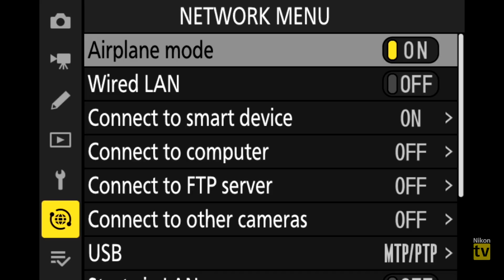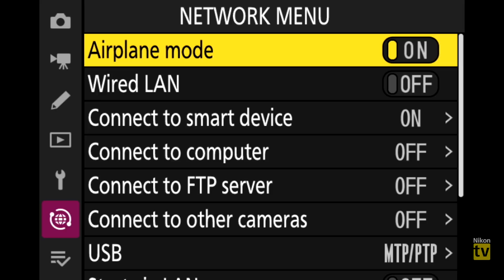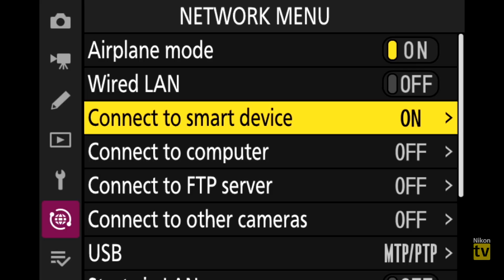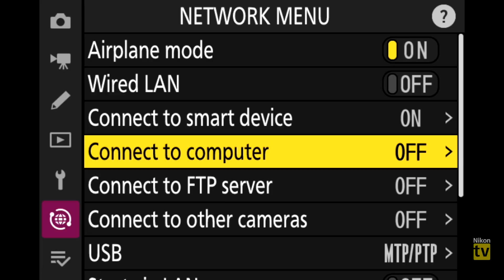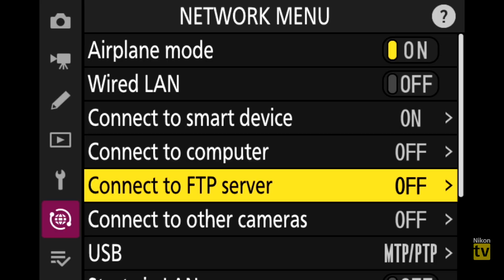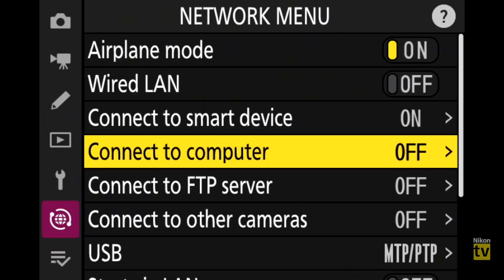First, I'm going to show you a brand new dedicated network menu. As you can see, we have airplane mode, wired LAN, the ability to connect to a smart device for sharing photos or remote control via SnapBridge, and connections to a computer or FTP server. There's a lot you can do — I really want to highlight that there is now a dedicated menu for all your network options.